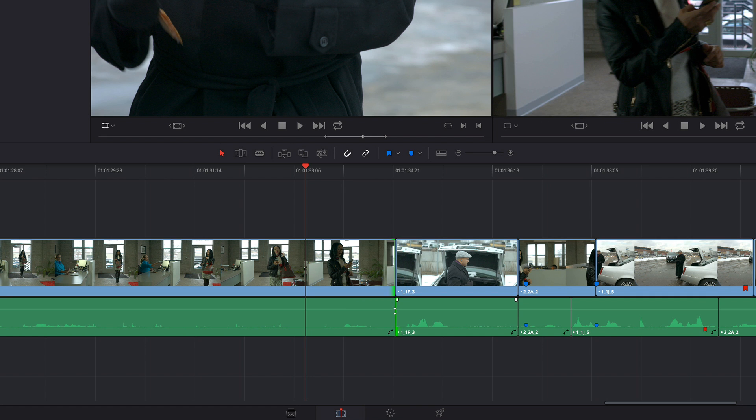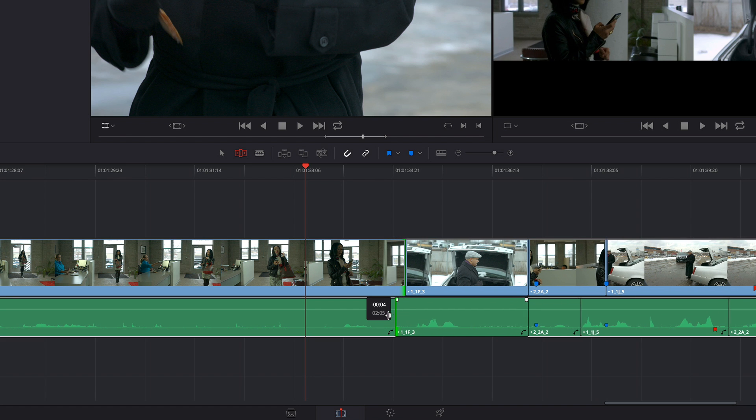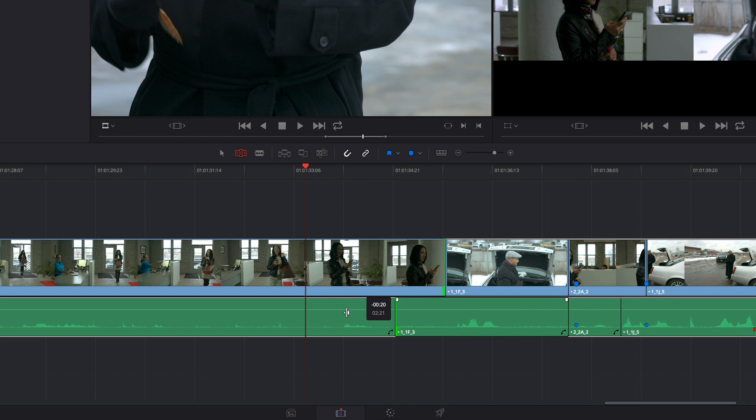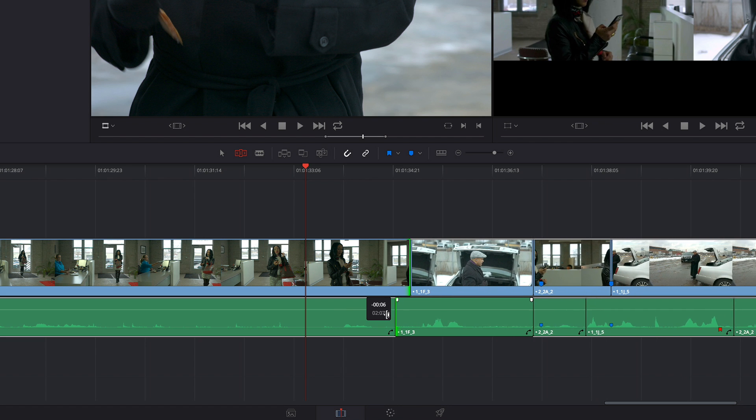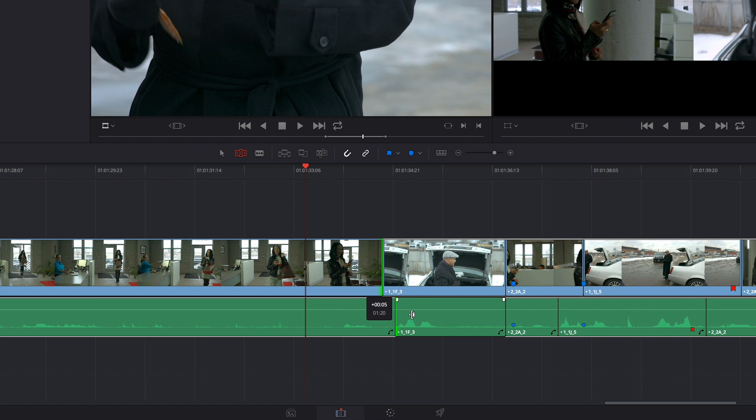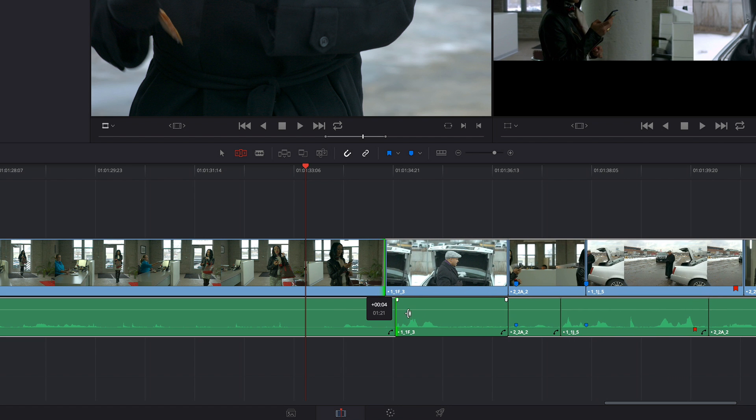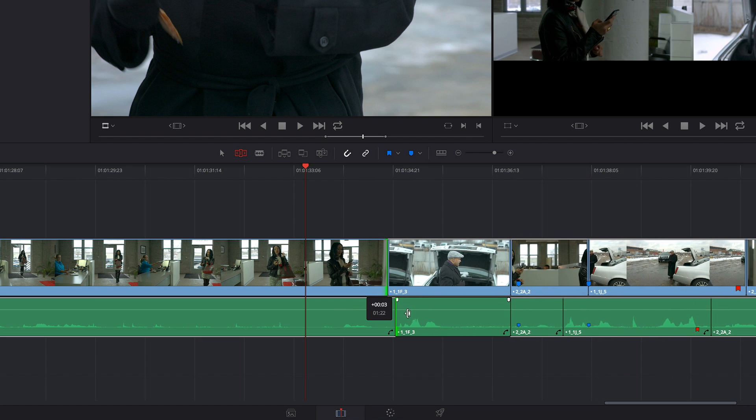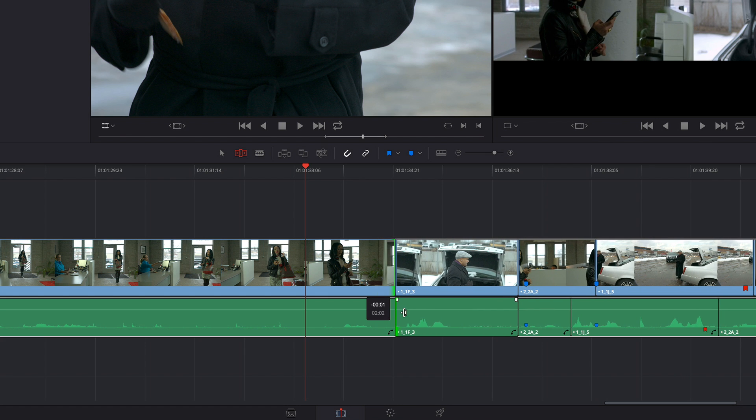I can also do this in trim mode. And if I do this in trim mode, you can see that now I'm rippling the video and audio in opposite directions to subtly change the timing of this conversation.